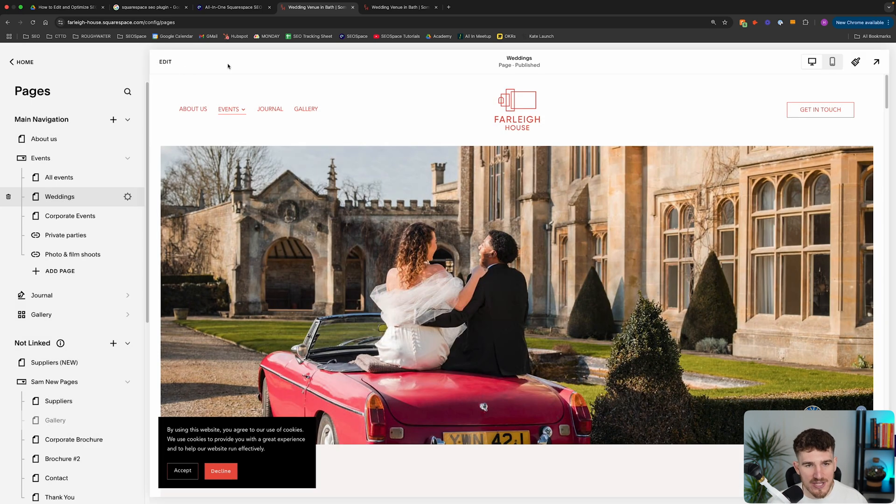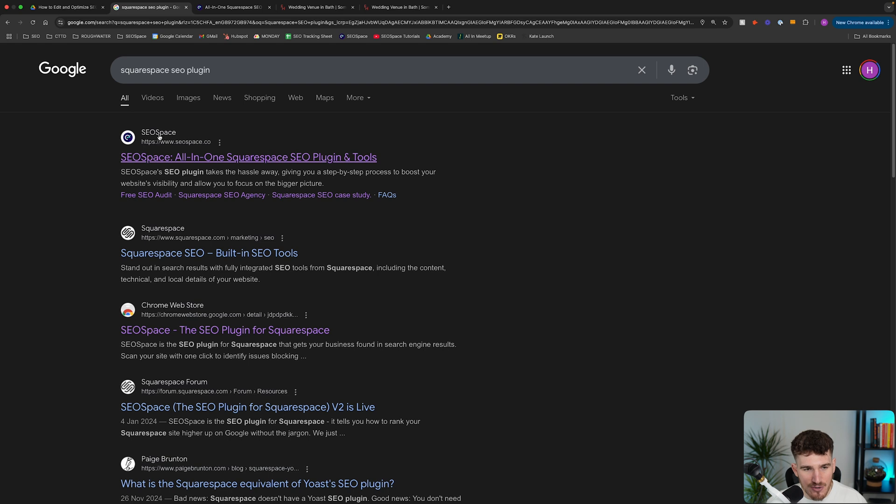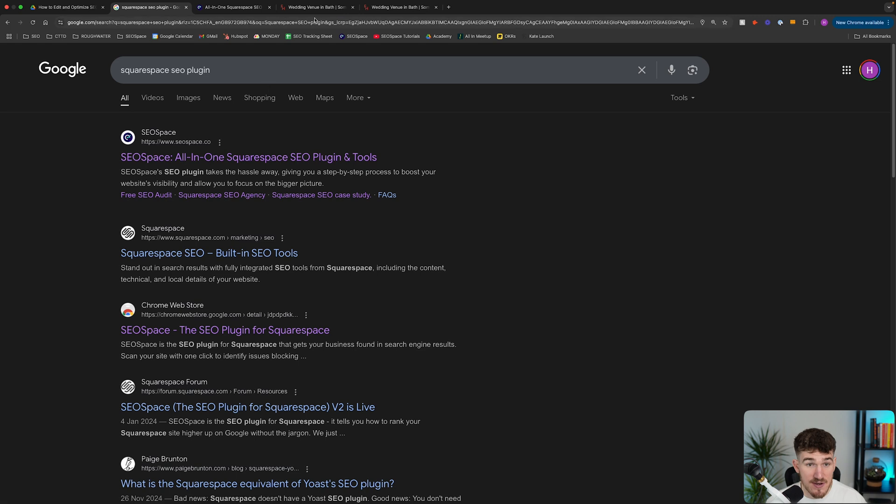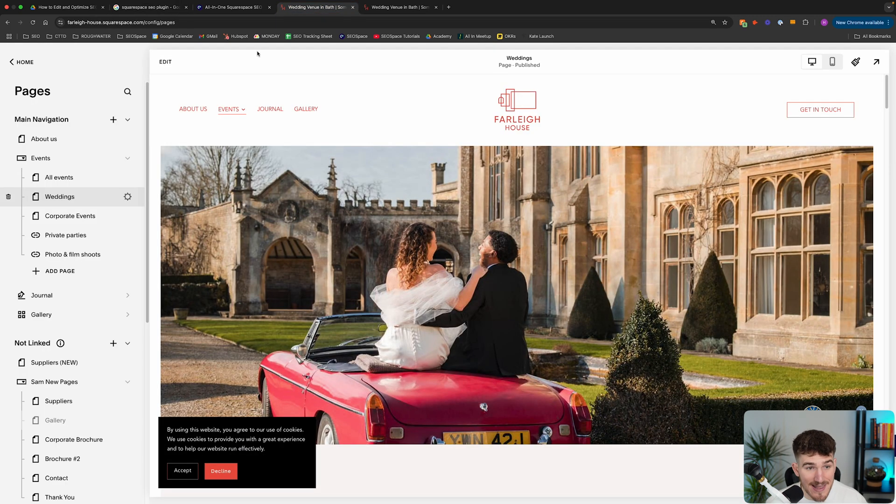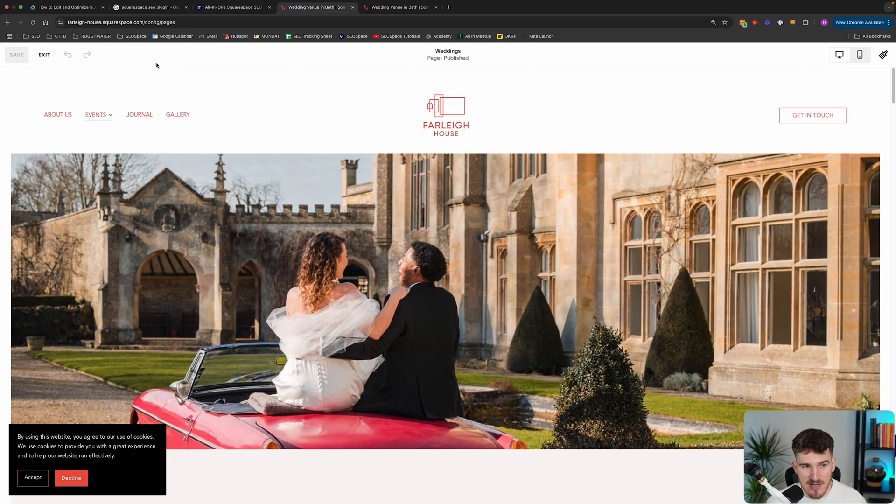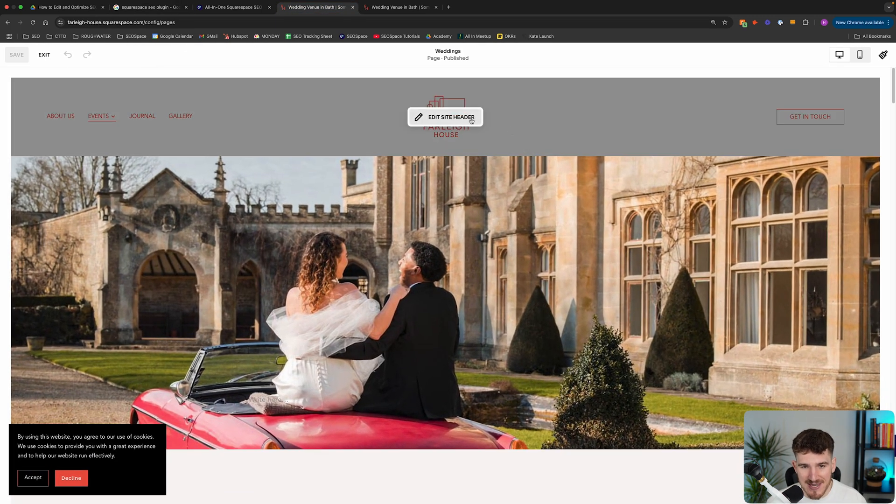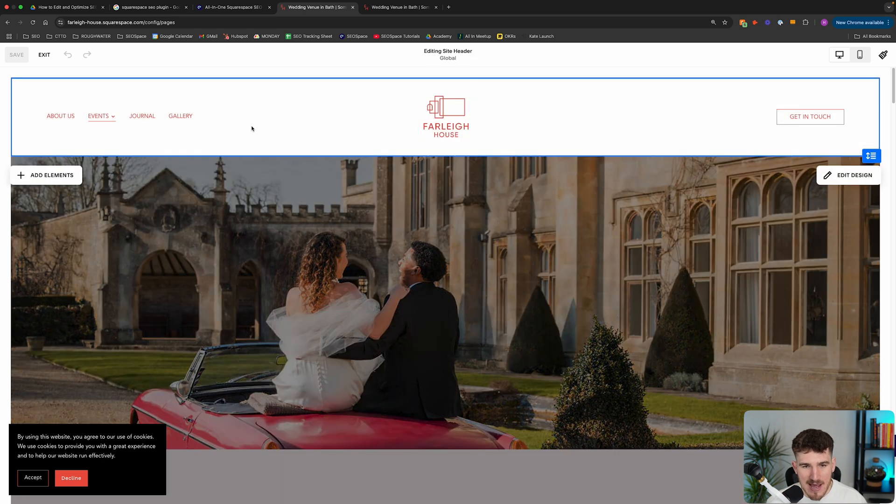Now, if you're unsure what your site title is, your site title is essentially this bit of text here. So SEO Space's site title is SEO Space. So if you've never actually edited that before, all you need to do is press edit to go into the Squarespace editor. Click edit site header.